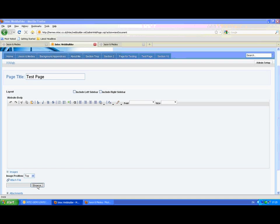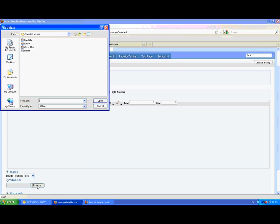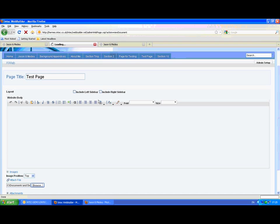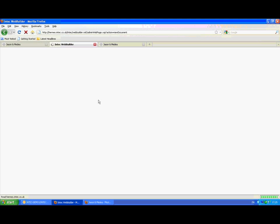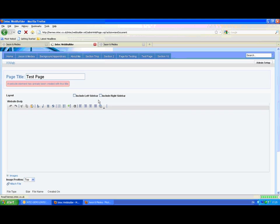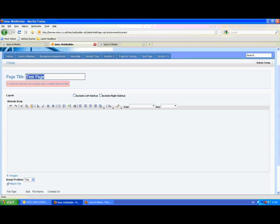And add images. And we can define the image position for that. Page titles are also validated to make sure that you don't have two pages with the same title.